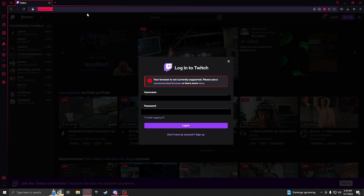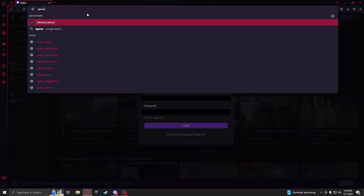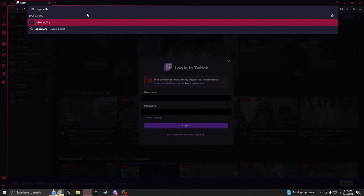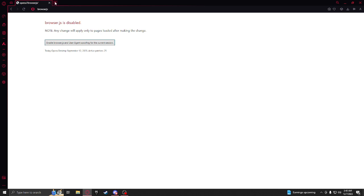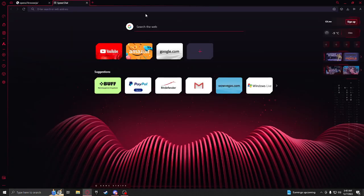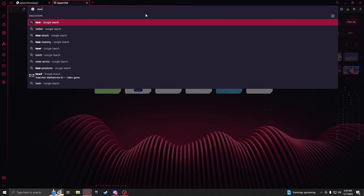...go to Opera colon slash slash browser, yes okay, and you're going to disable it. All right so we're gonna go back to Twitch.